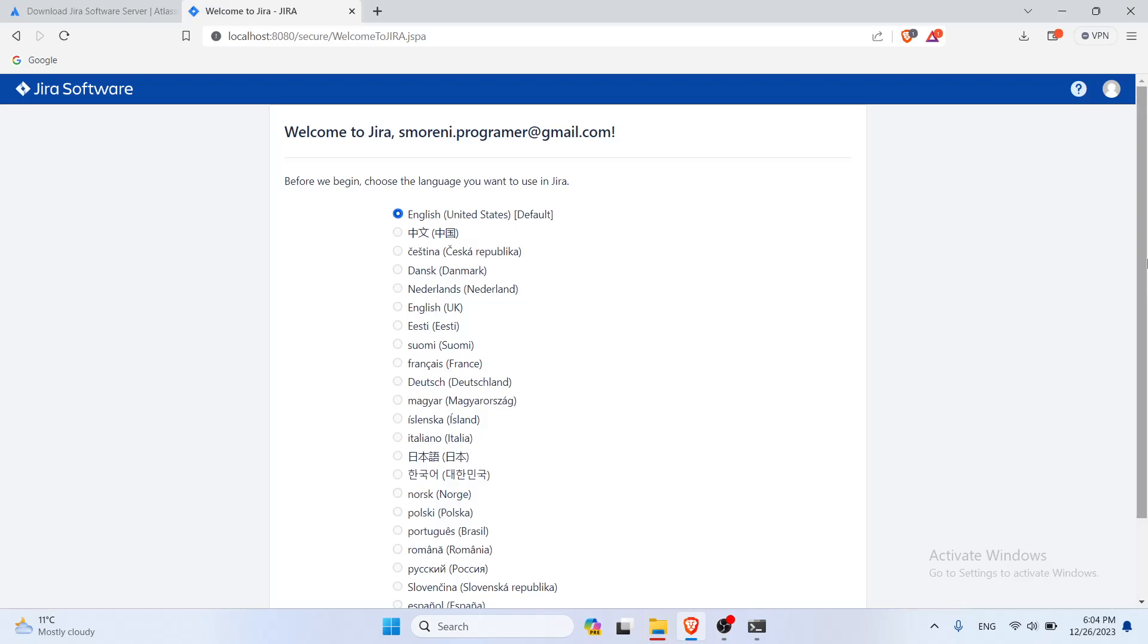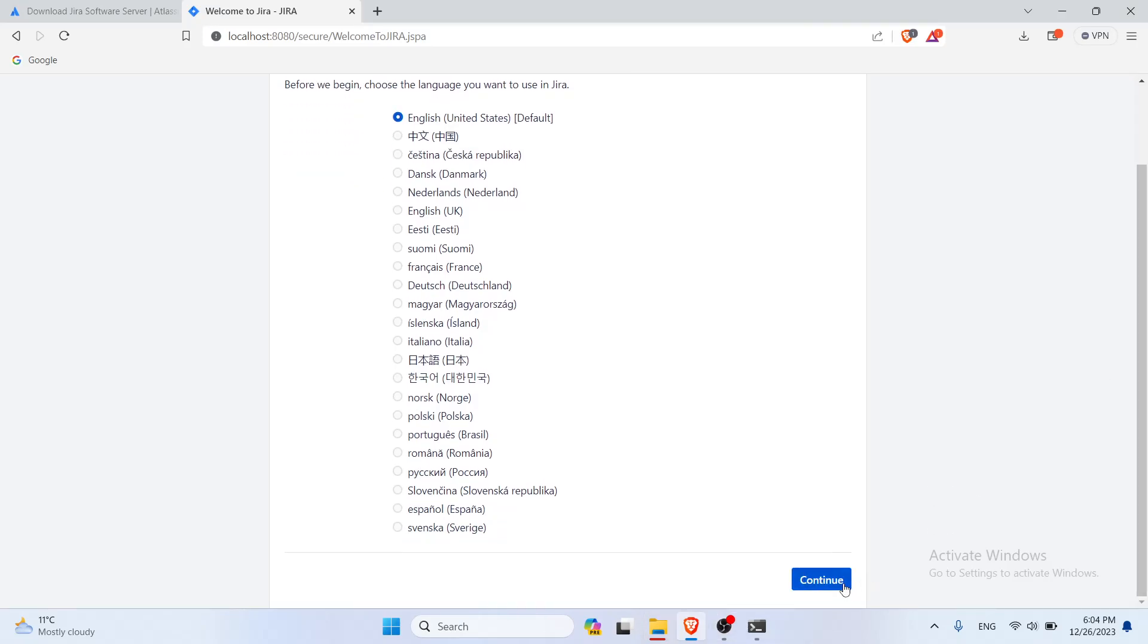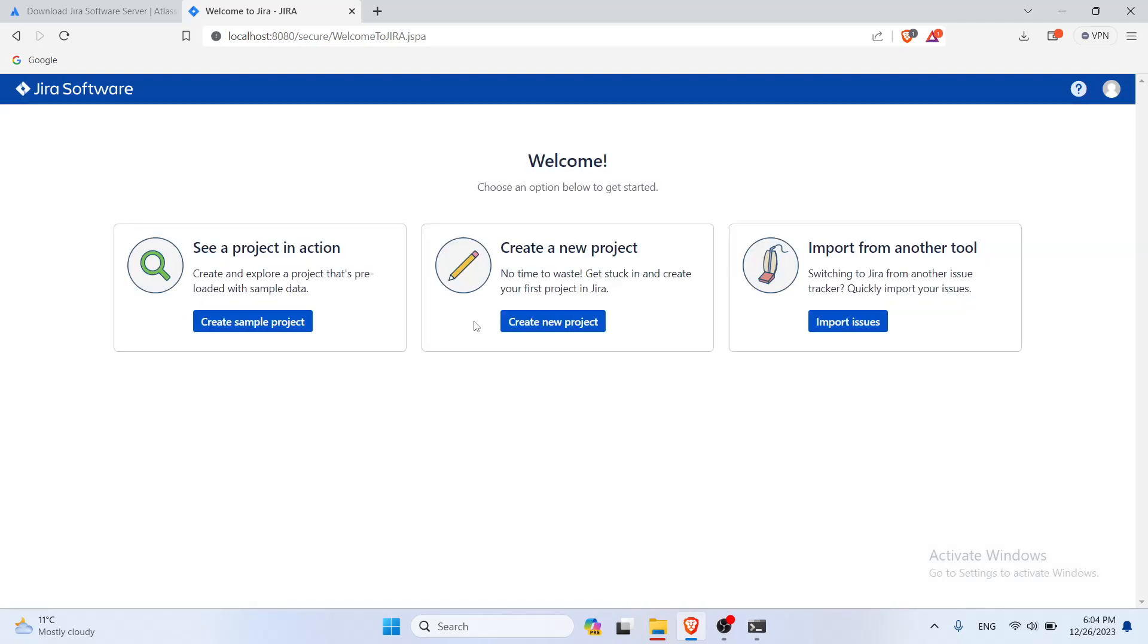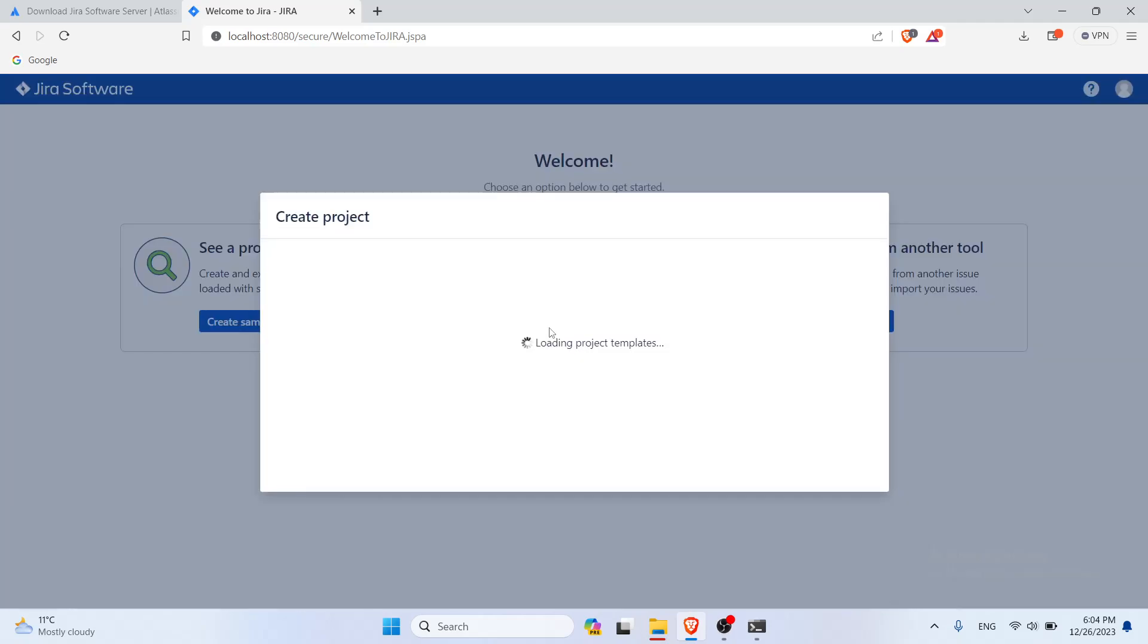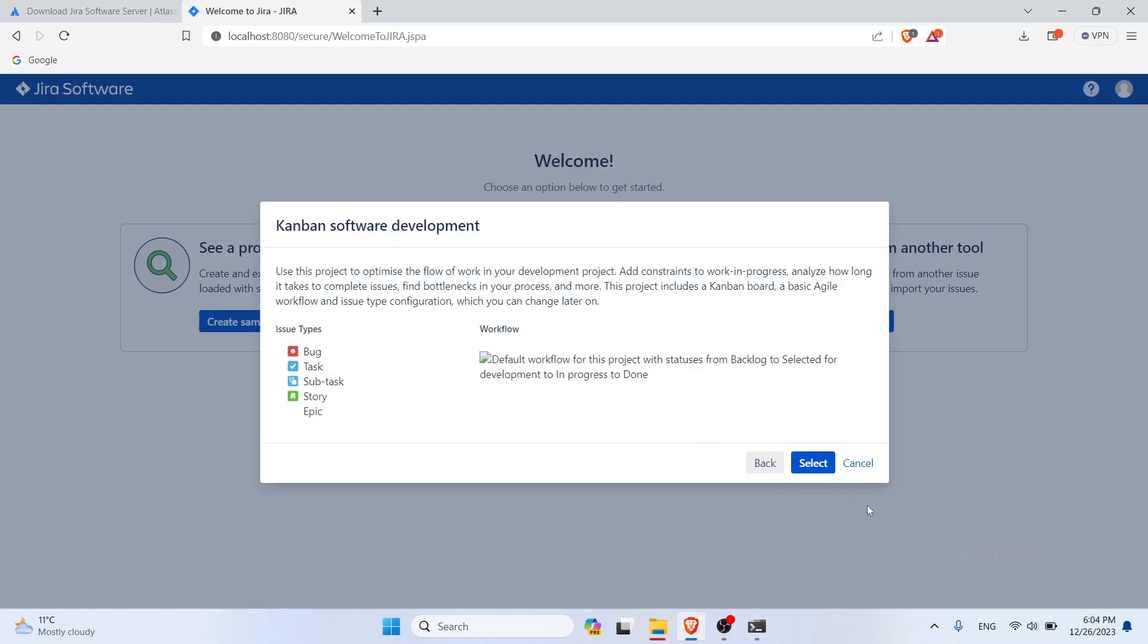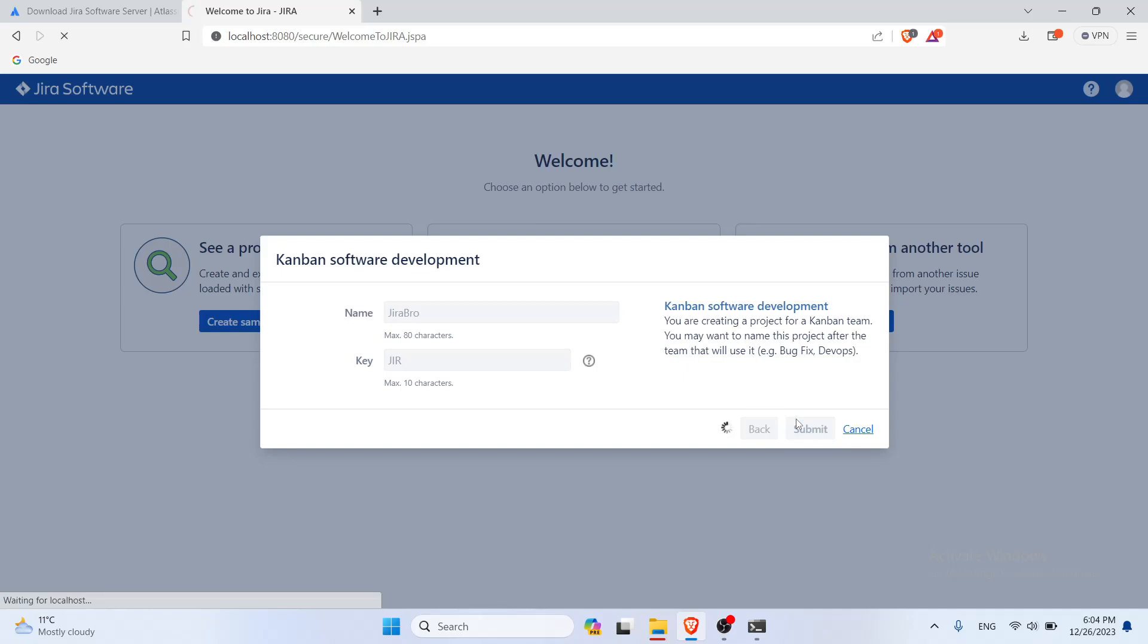Once everything was actually done, we're just gonna continue. Gonna click on next. I'm gonna create a project. I'm gonna create the Kanban software development project. I'm gonna name it Jira Pro and click on submit.